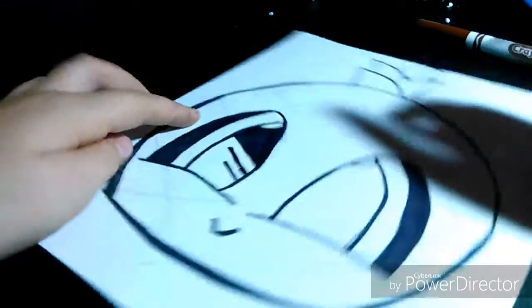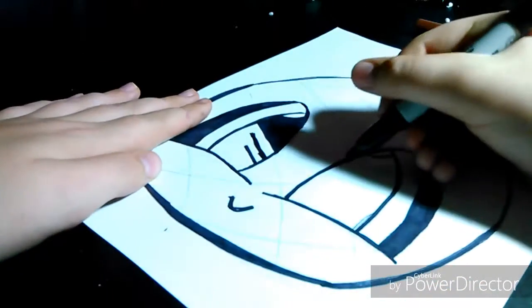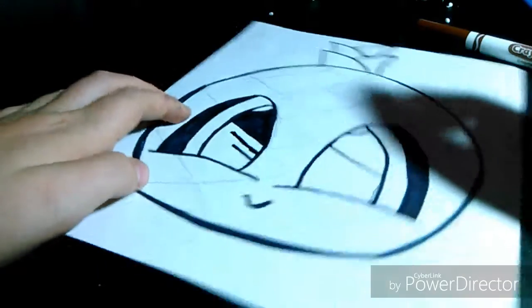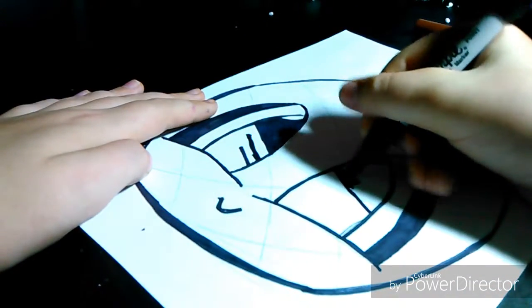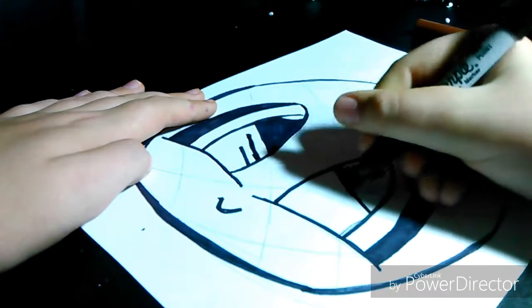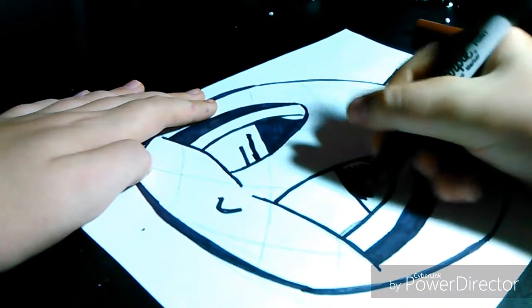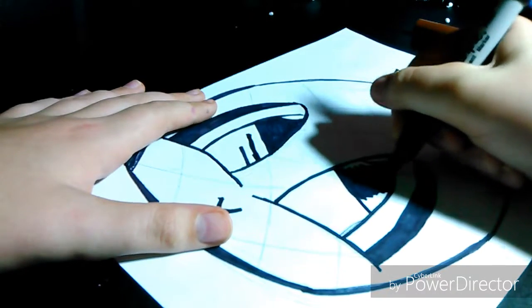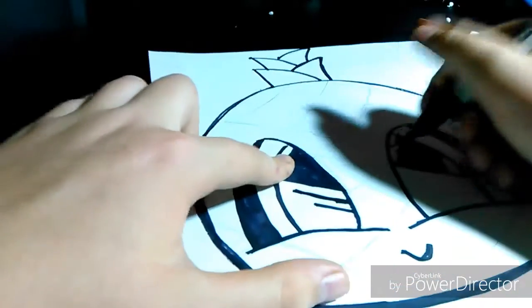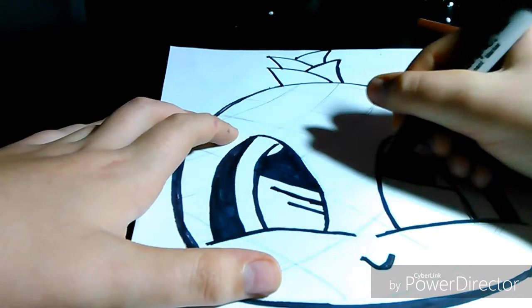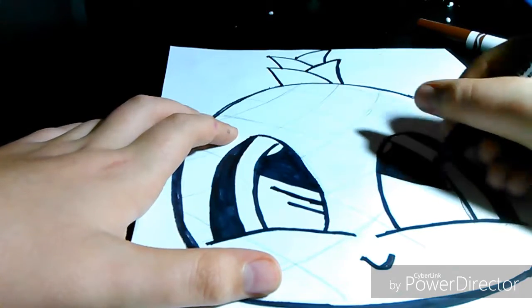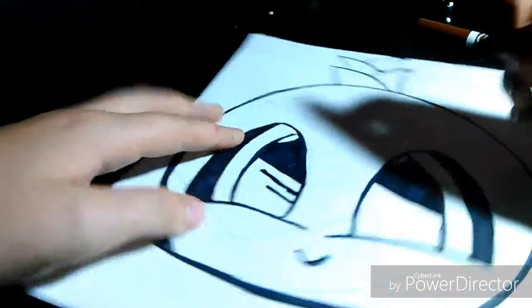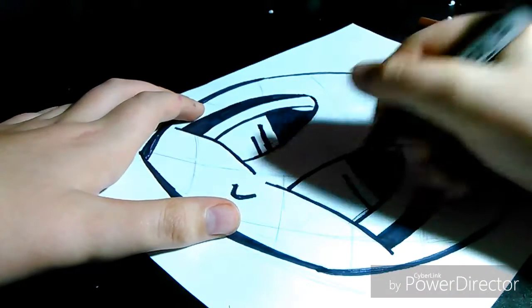And then on this eye you're going to do another slant but in the same direction, going down like that. And then shade that in. And then make two more lines the same as you did before.